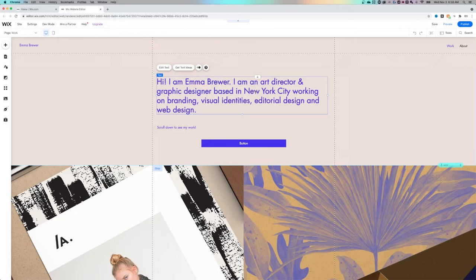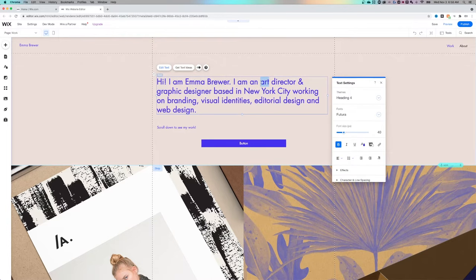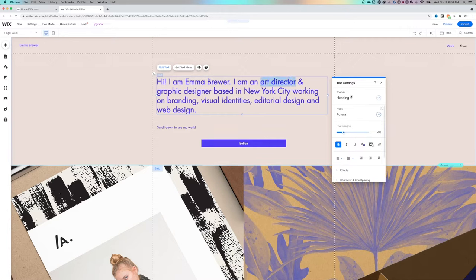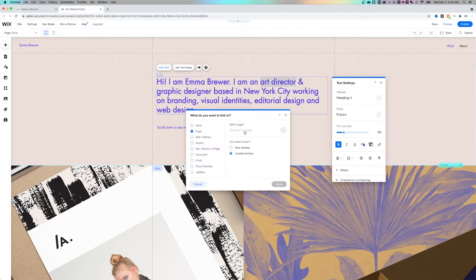So if you're trying to link a piece of text, if I wanted to link Art Director to a certain page, I could highlight that piece of text, and then text settings pops up. And if I find the little link icon, I can click on that, and it actually brings up a lot of different things that I can link it to.